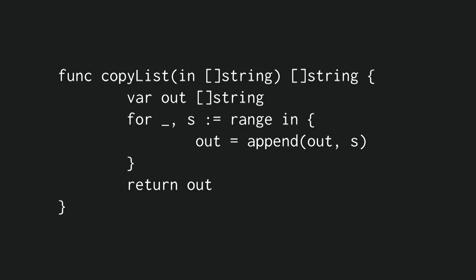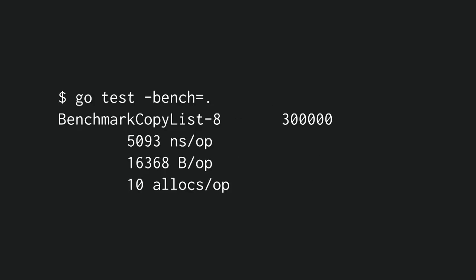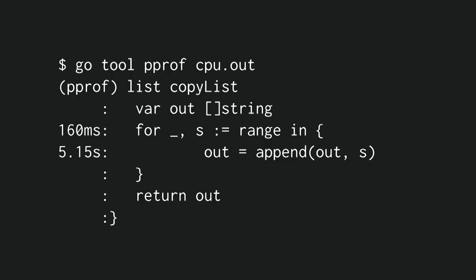Enter a silly example. We have a function that copies a list of strings, that's straightforward, and we benchmark it, including allocations. And we see that copying about 100 elements takes 5 microseconds and 10 allocations. We get that benchmark data.